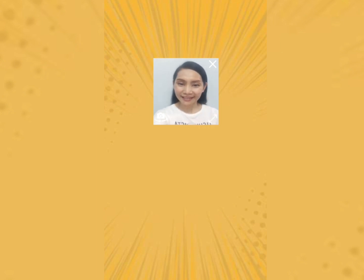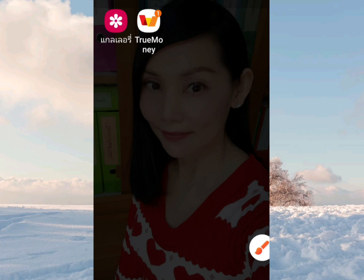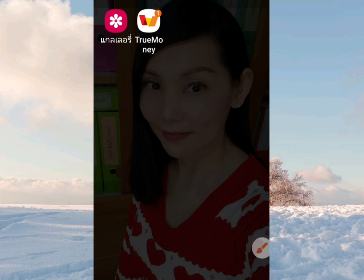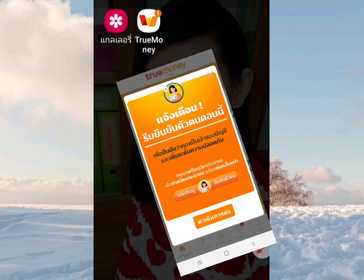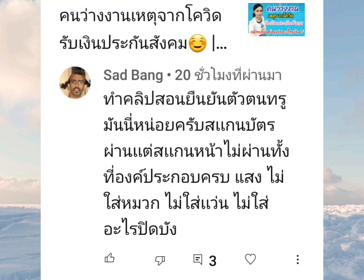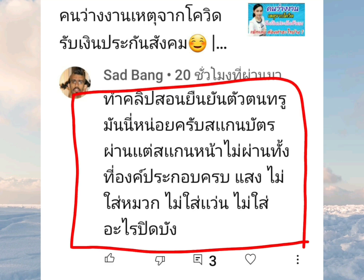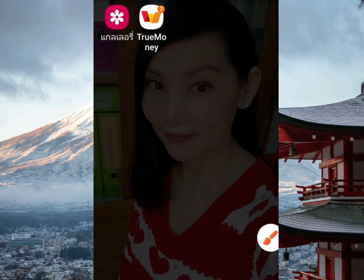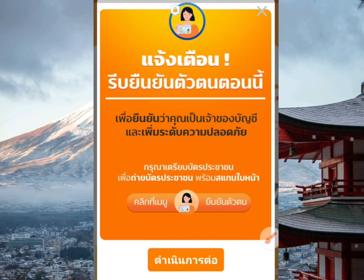For those who use True Money, you can find out the future of the app. We will be able to do the new one and use True Money.